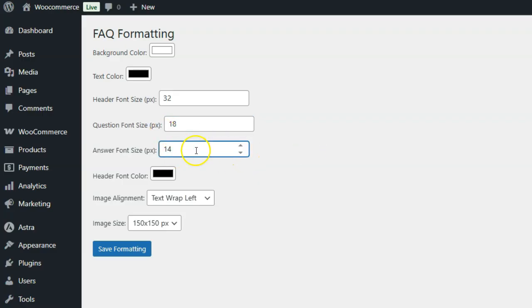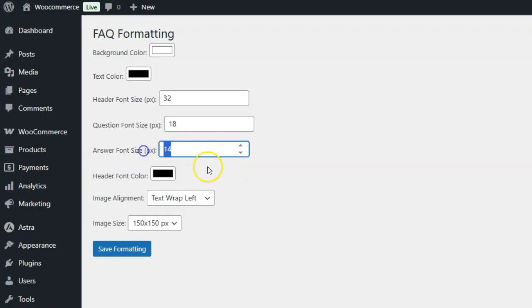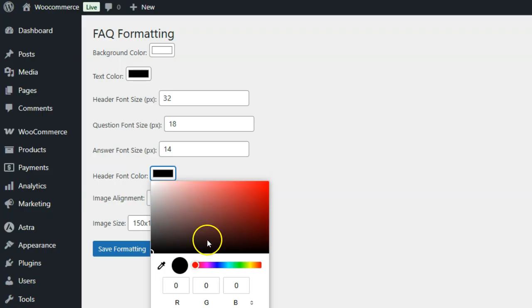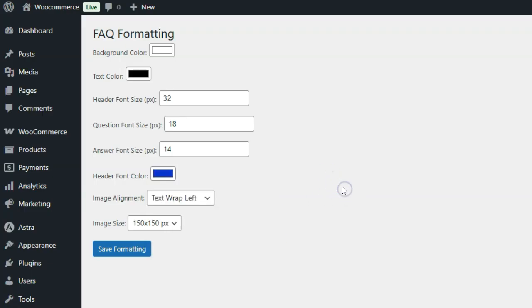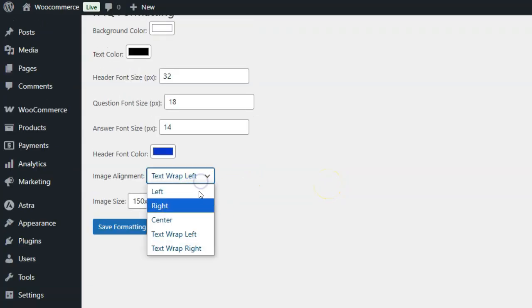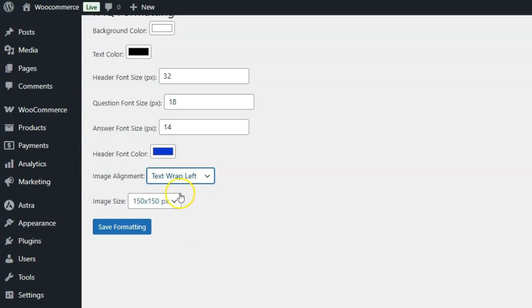5. Answer font size: Customize the size of the question text. The default is 14PX. 6. Header font color: Set the font color for the FAQ header. 7. Image alignment: Choose between left-aligned wrap or other alignment options.